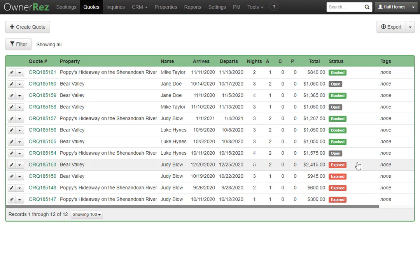For more info on quotes and how to create quotes, check out our other videos. That is the stages of a quote in OwnerRez.